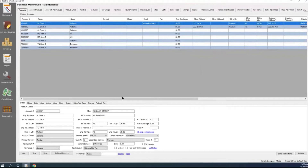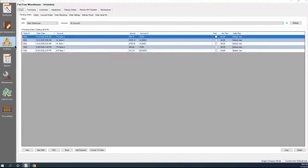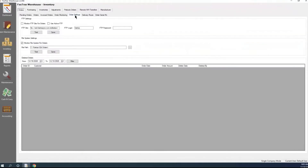The next section we'd want to look at for doing EDI is in Inventory. Once we go into Inventory, we have a section called Order Settings. This is where we put our information for what we're going to be looking at to pull these EDI orders in. If we're using an FTP site, we would check the box to monitor FTP site for orders.